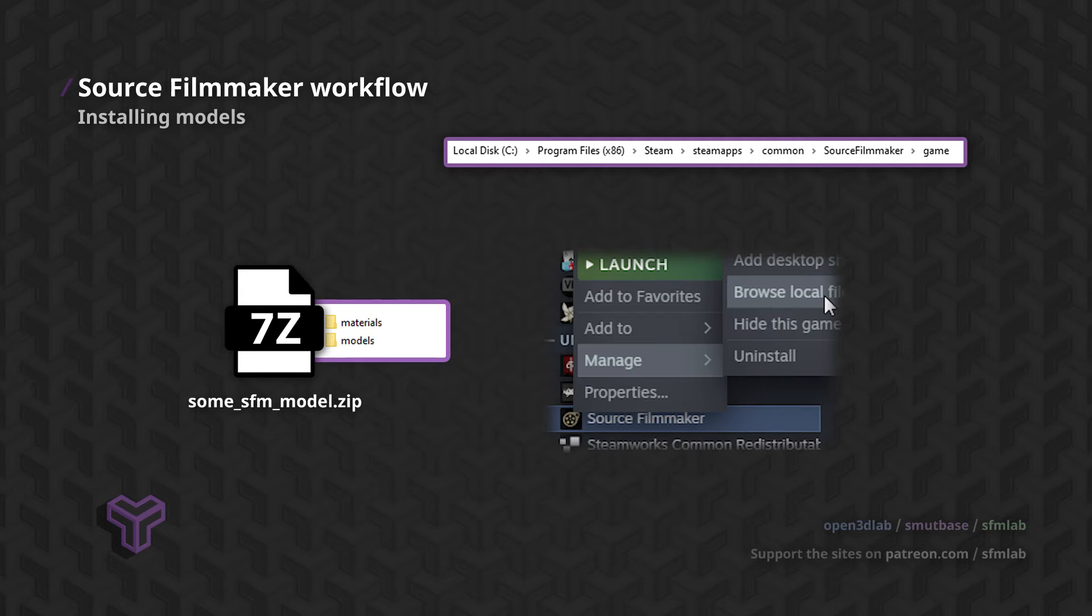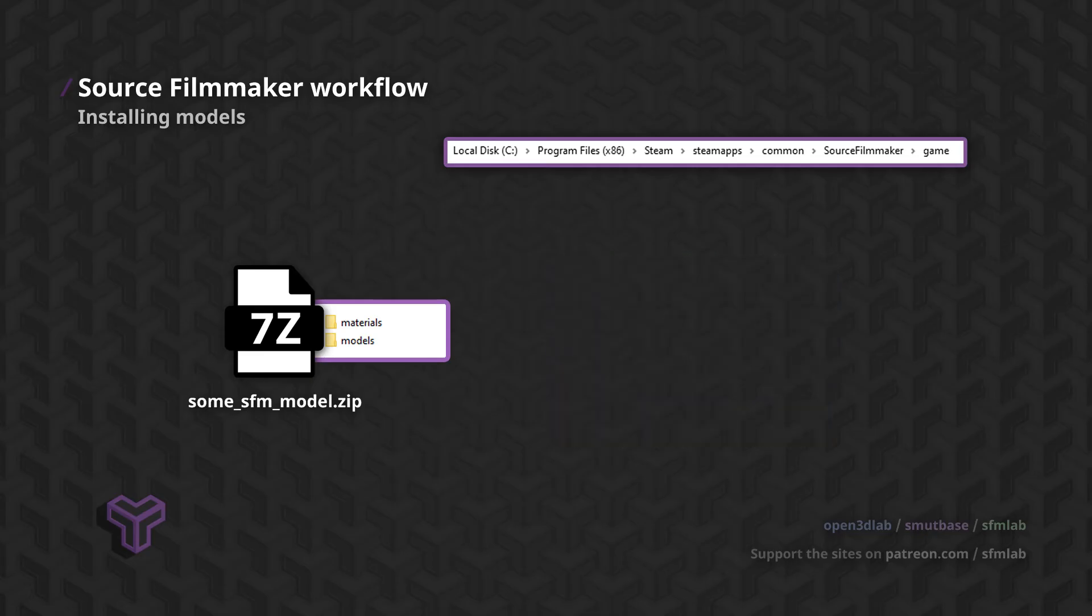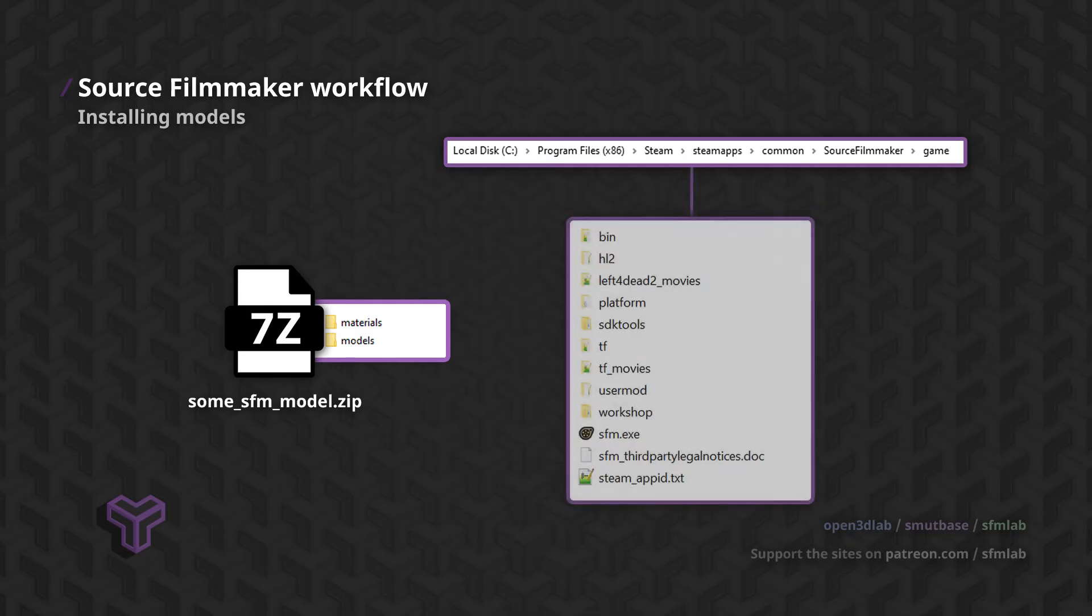This opens up an Explorer window, likely containing the folder named Game. Inside this Game folder is your Source Filmmaker installation.